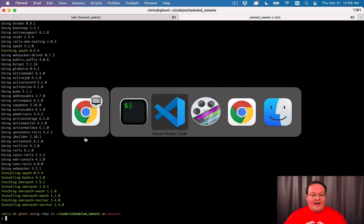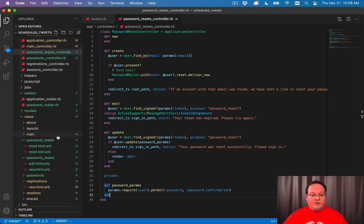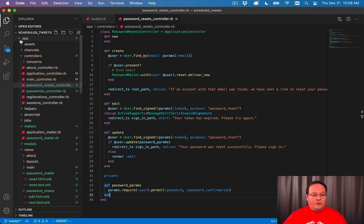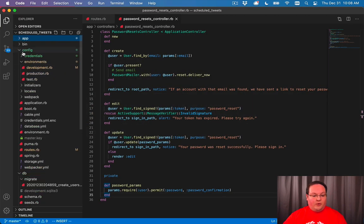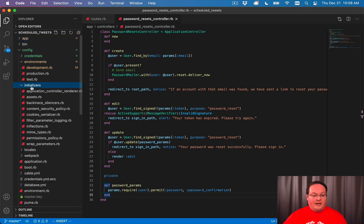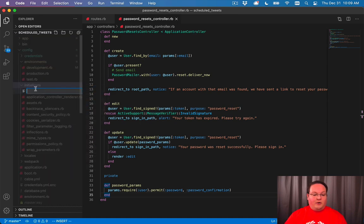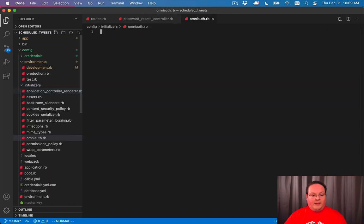And once we've got that, we can go into our app and we'll go to the config folder and under initializers folder, we'll add a new file called OmniAuth.rb.